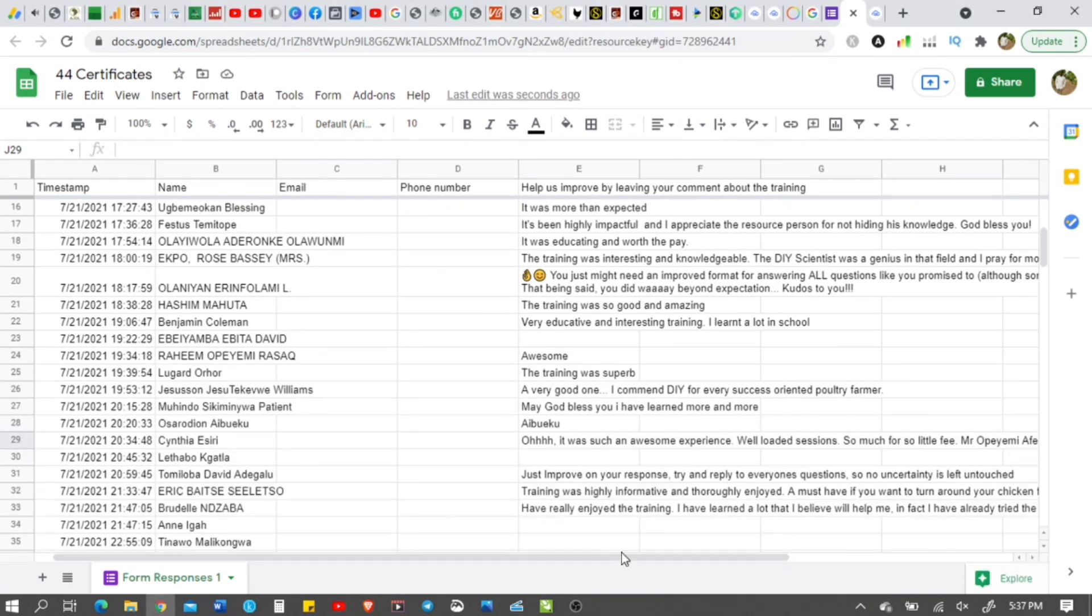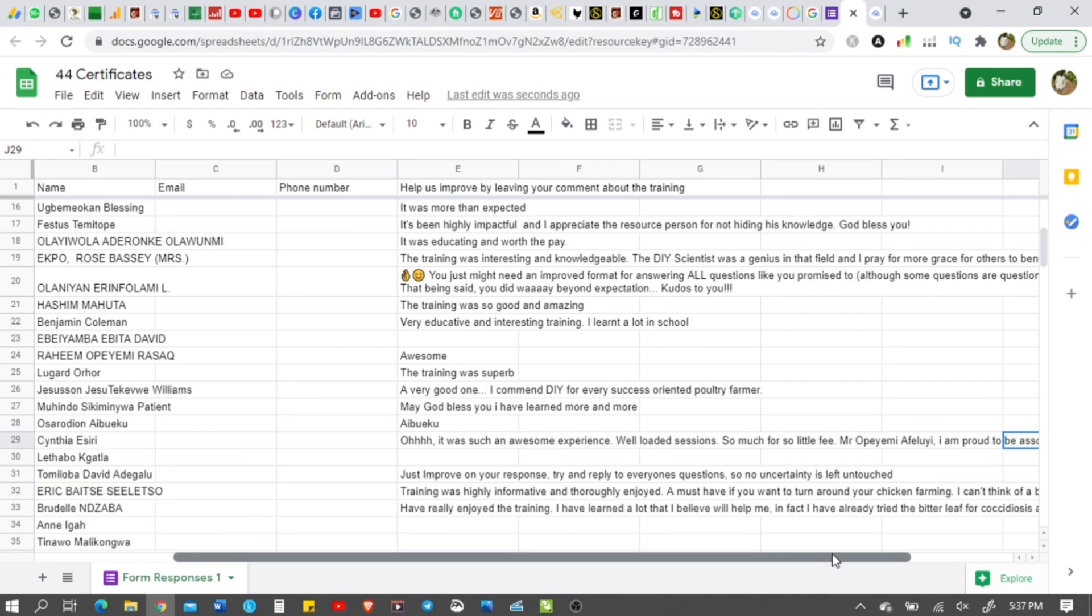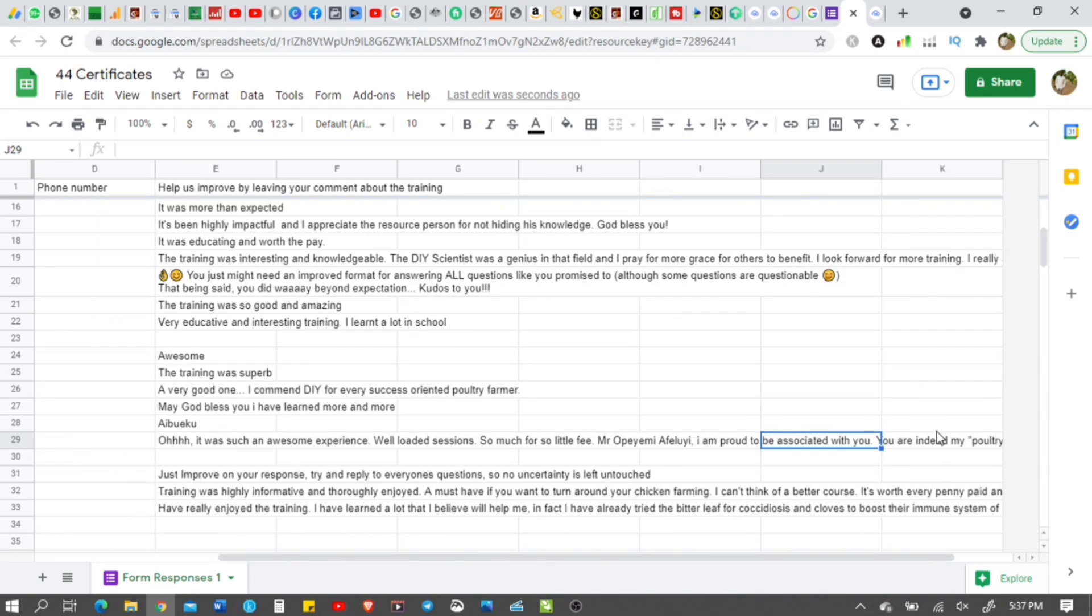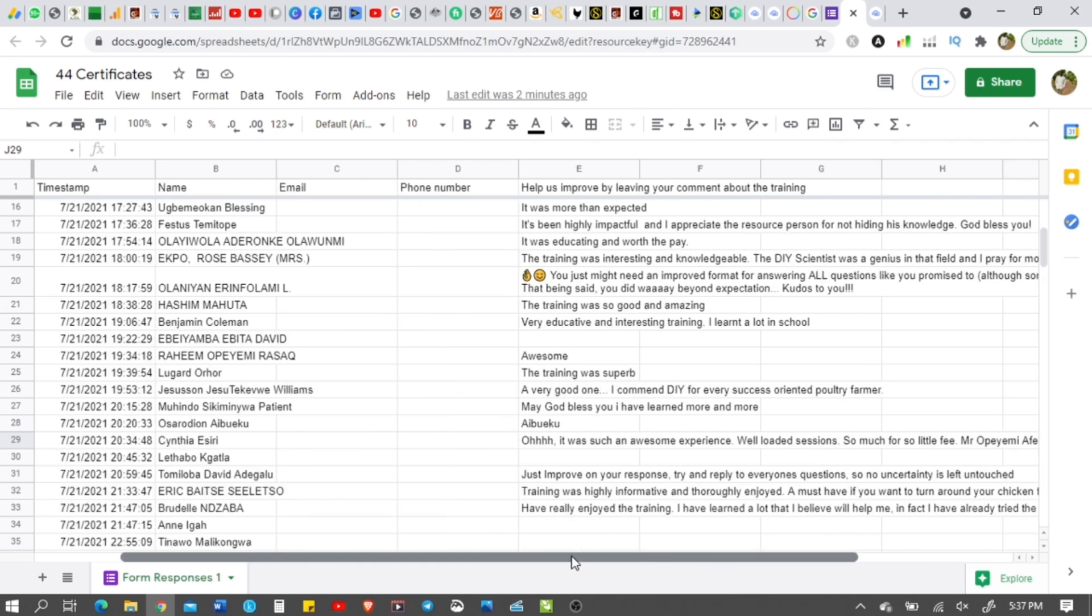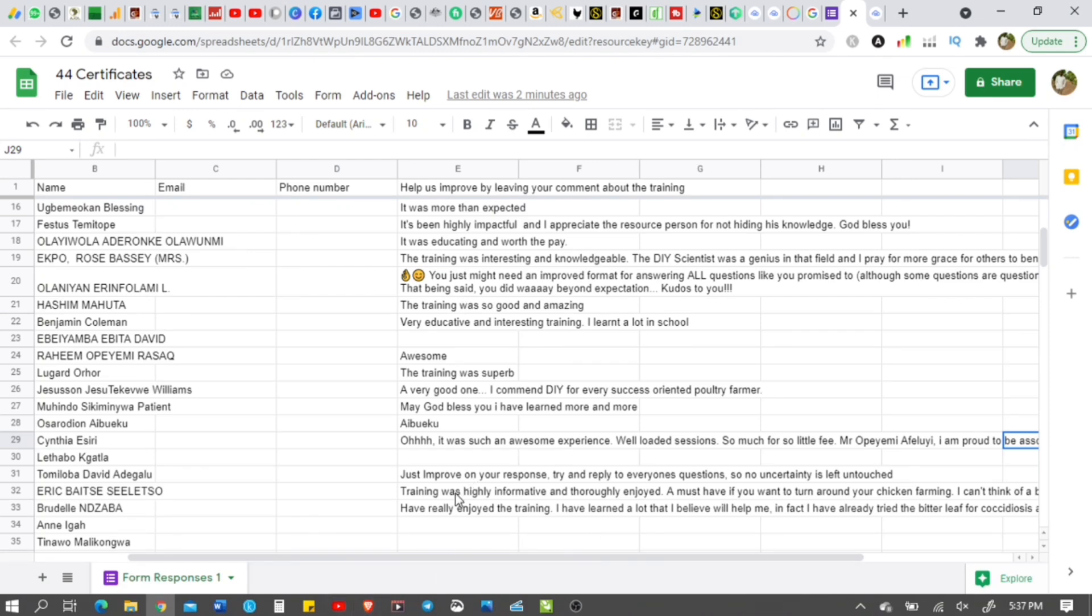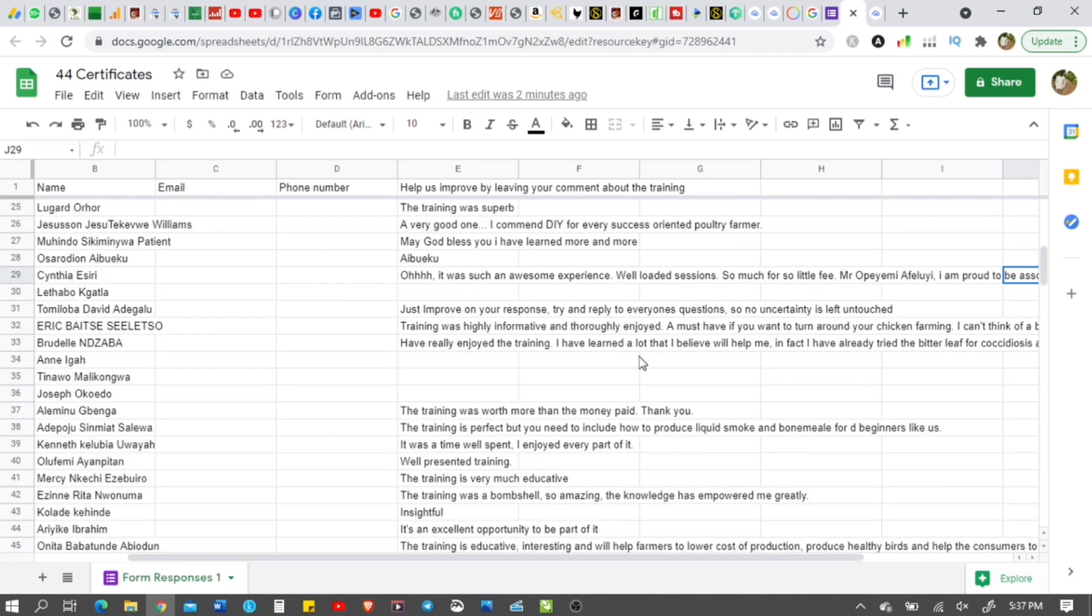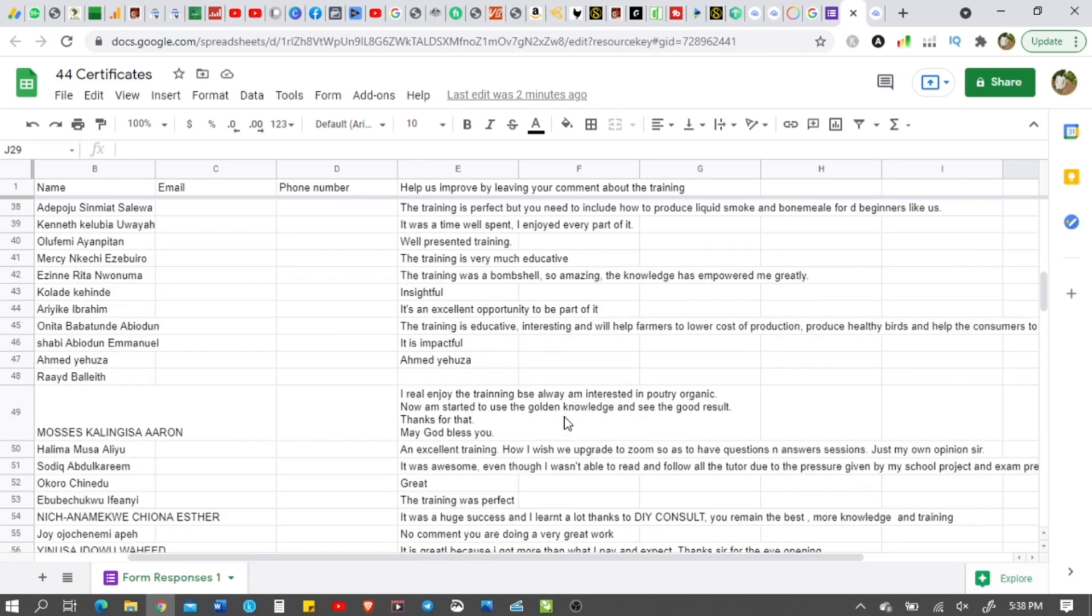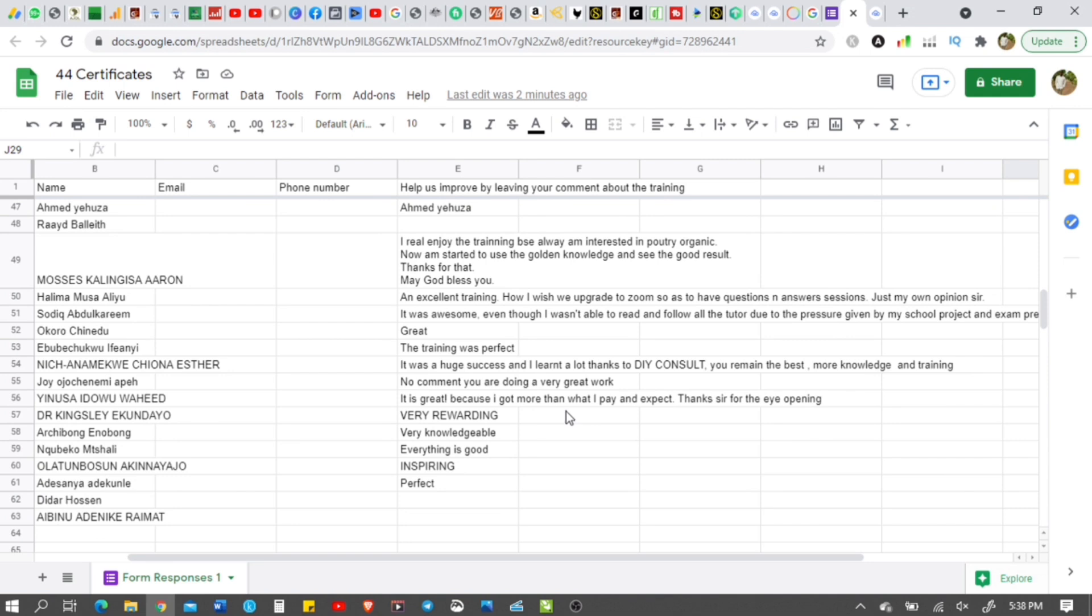This is a very good one here. But this person says, you just might need an improved format for answering all questions like you promised to. Although some questions are questionable. That being said, you did way beyond expectation. Kudos. And that's exactly what I promised in the advert. I would not say what I wouldn't do. It's because I'm so sure of this thing. And you wouldn't get this anywhere else. Trust me. It doesn't matter how many training you've attended in the past. You try this and your mind will be blown away.